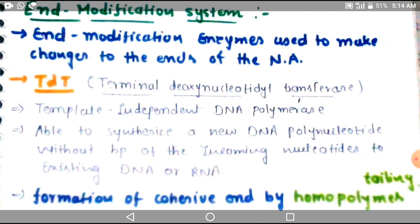Hi guys, today's topic is the end modification system and the ligases system, which are very helpful for DNA manipulation. In the previous video lecture, we talked about enzymes helpful for DNA manipulation: the first one is nucleases and the second one is template-dependent DNA polymerase. In this Part 2, we are discussing end modification system enzymes and ligase enzymes which manipulate the DNA.